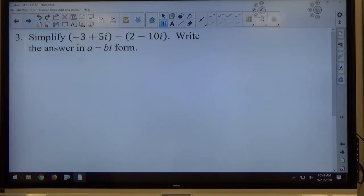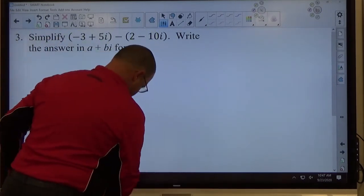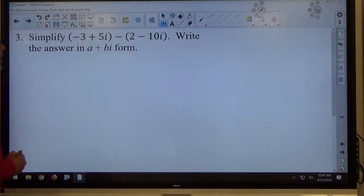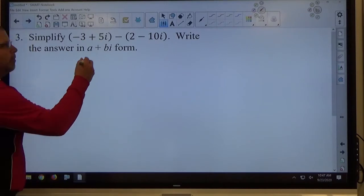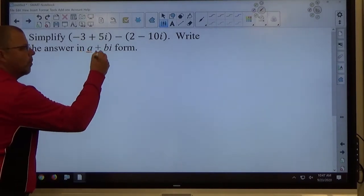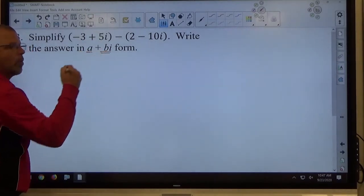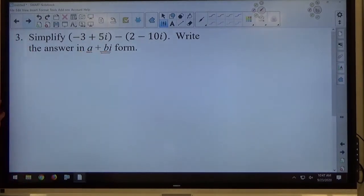Moving on to number 3: simplify (−3 + 5i) − (2 − 10i). Write the answer in a + bi form. I'm going to be picky about the form — make sure it's real plus imaginary order. Always real plus imaginary order — never anything else. That's the order I want for the final answer.